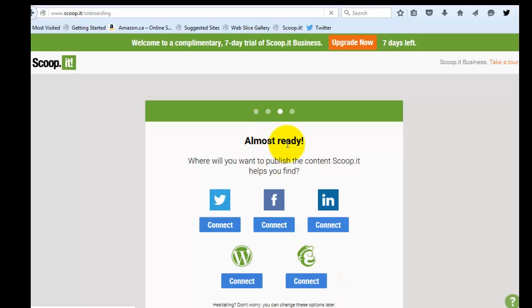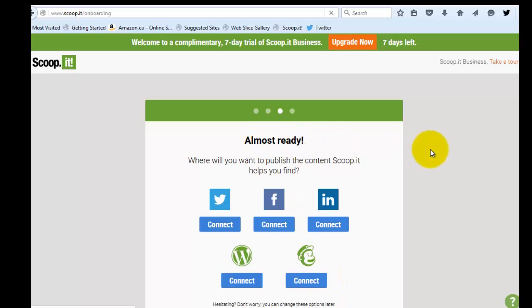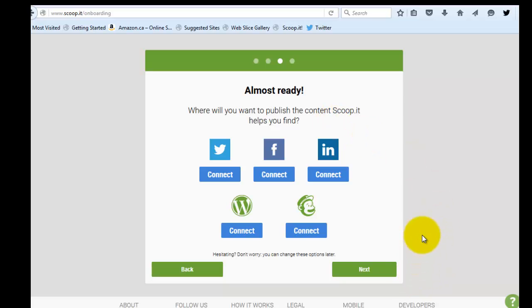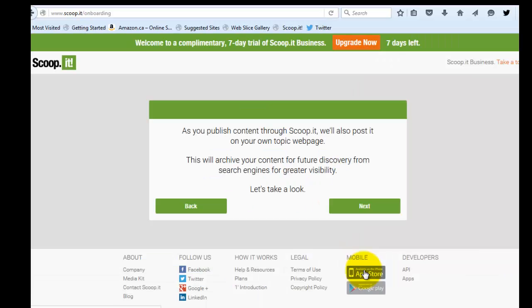And then it says almost ready. Where do you want to publish the content? And I'm not going to select any of these because I'm not really ready to share any of this information. All I want to do is start curating some content. So I'm just not going to select these and I'm going to click next.